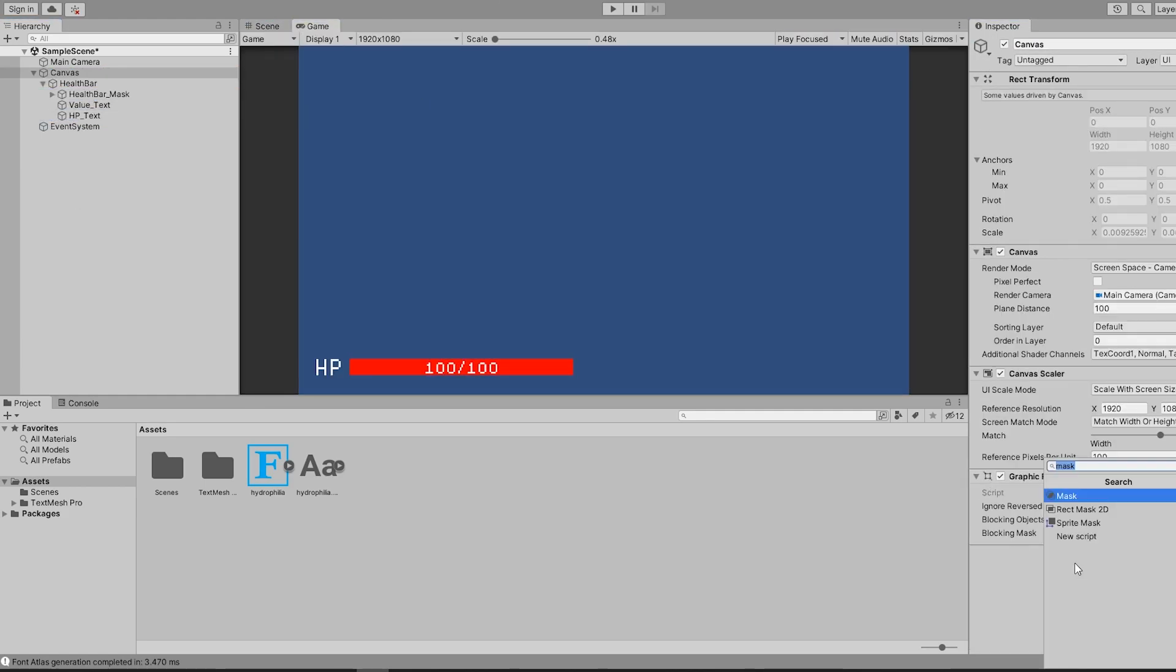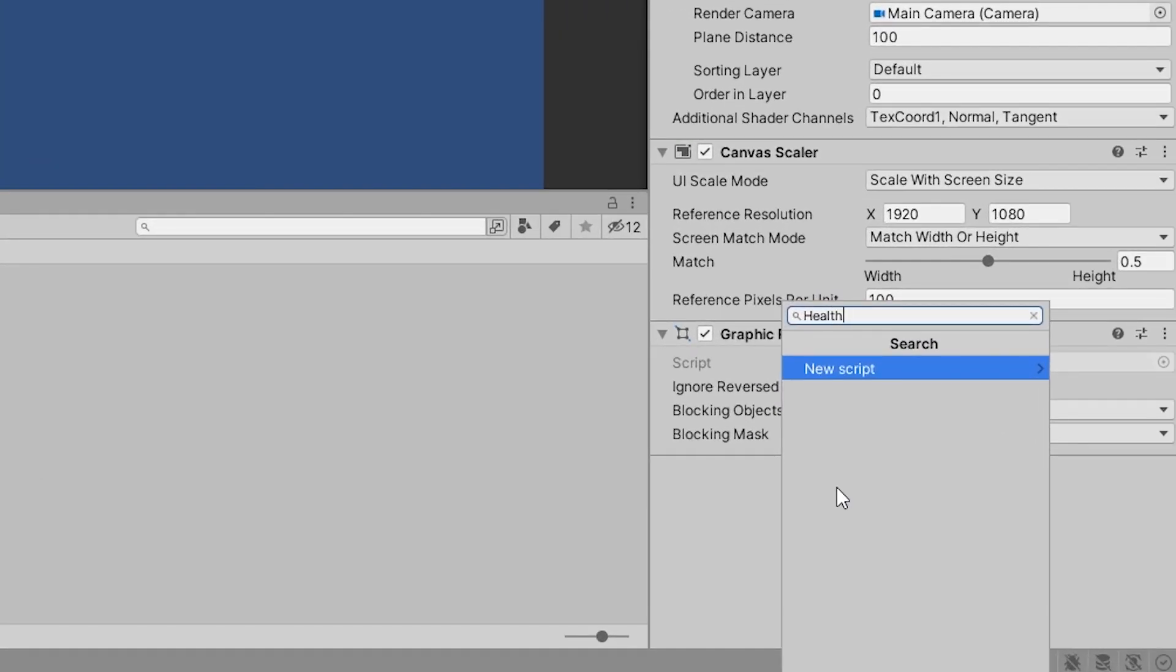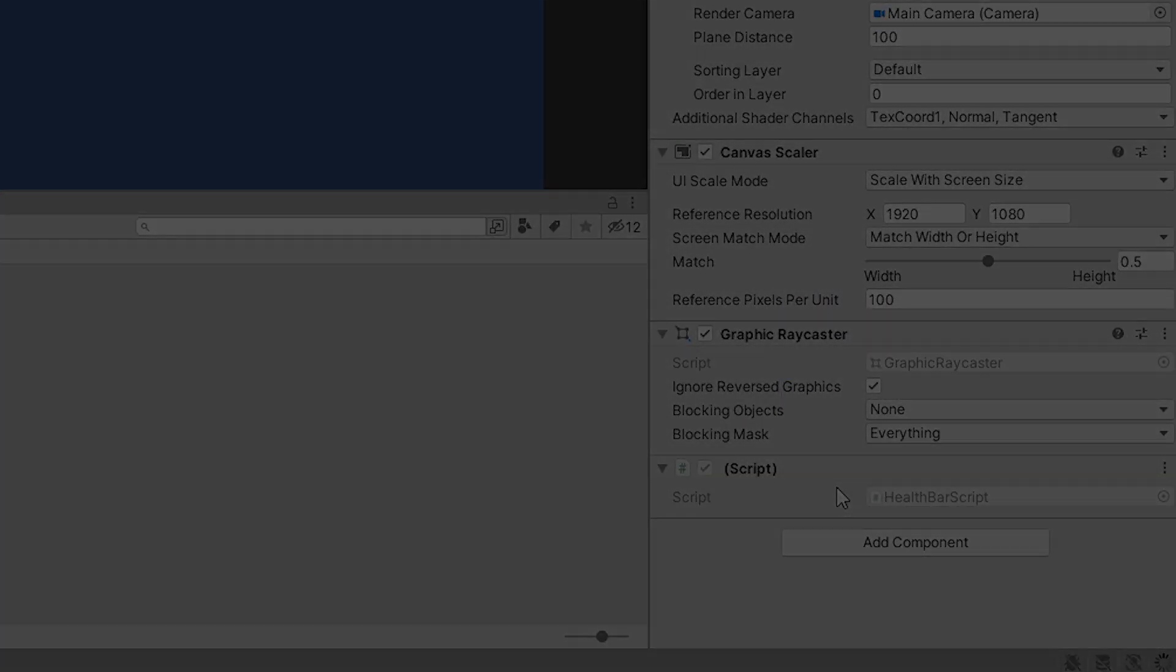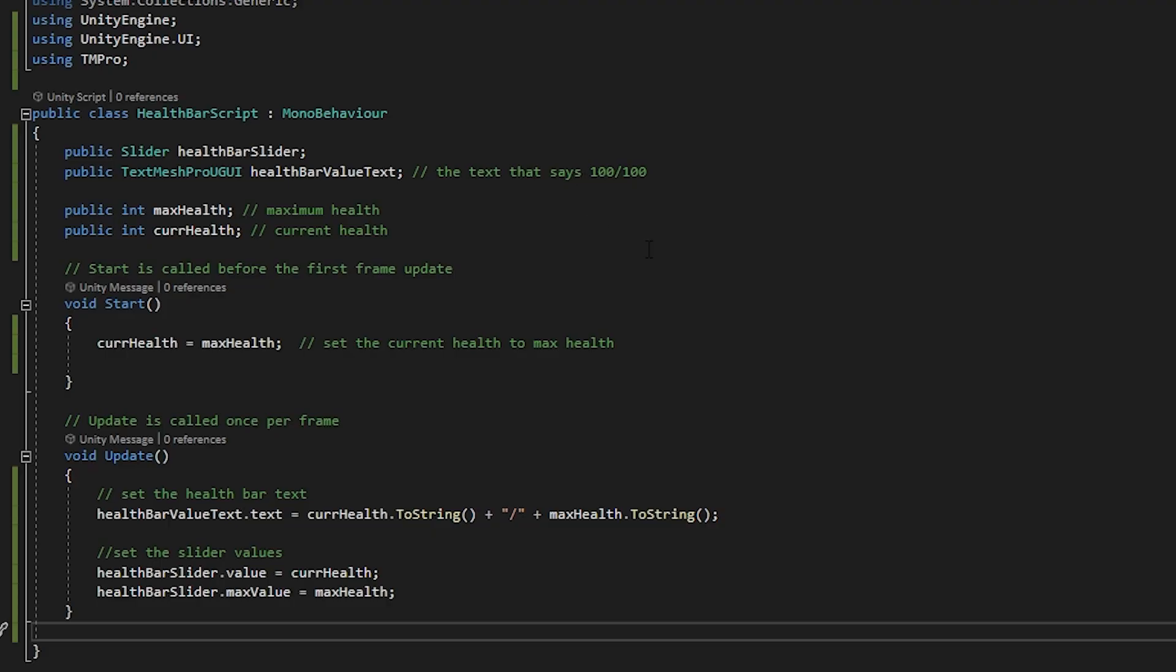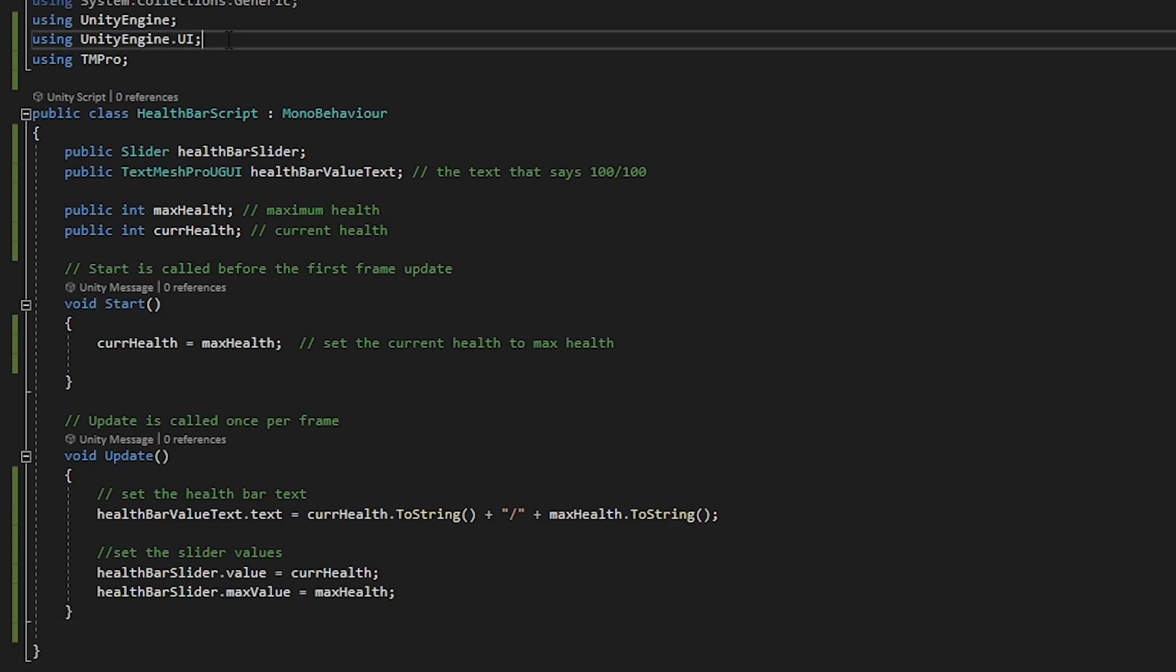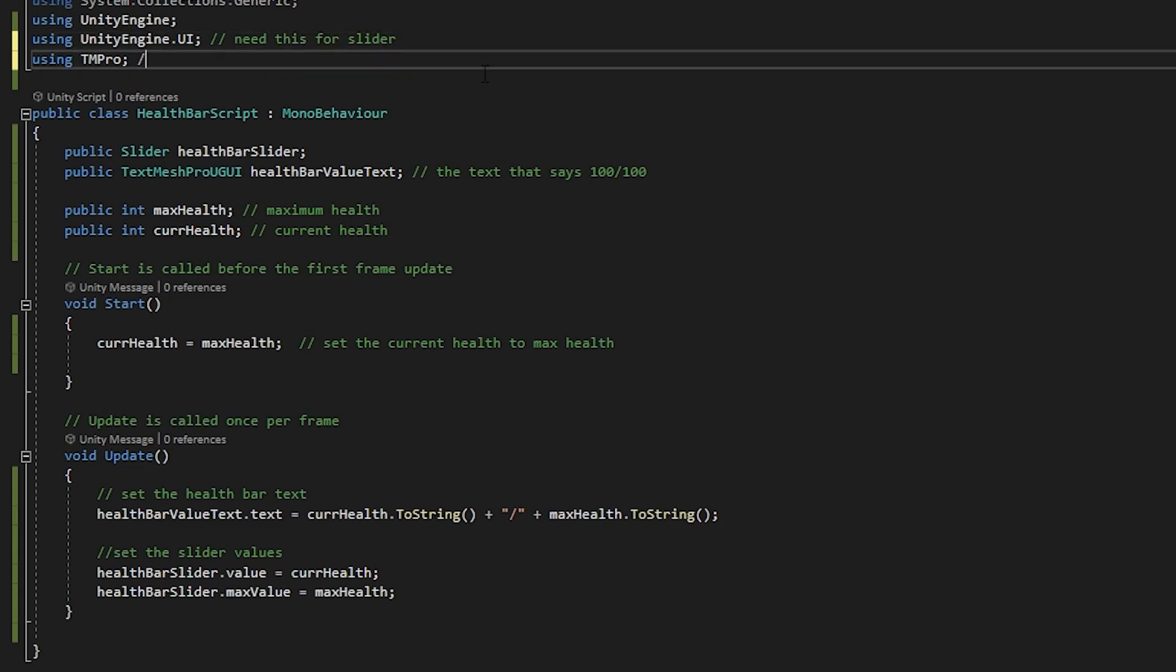When I was happy with my health bar, I went ahead and created a new health bar script on my canvas. Hopping over to Visual Studio, you can see that I created a very simple script. As a general note, typically the code in this script is put into the player's stats or something similar.